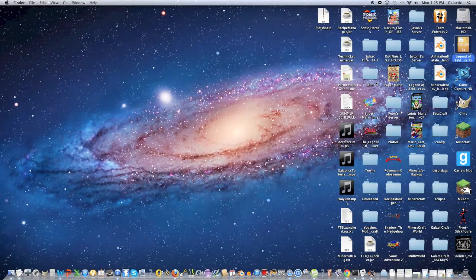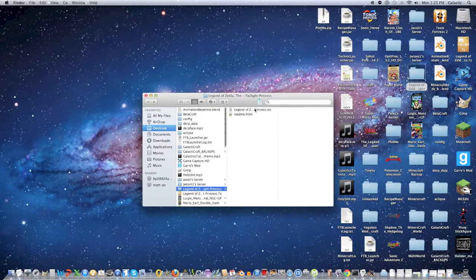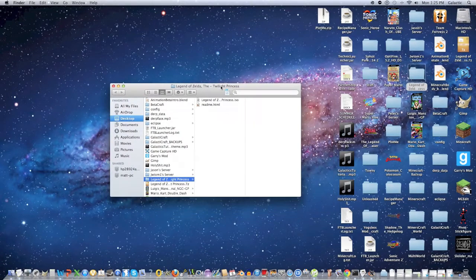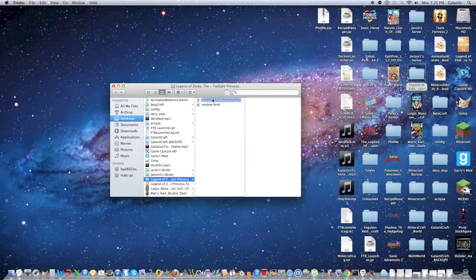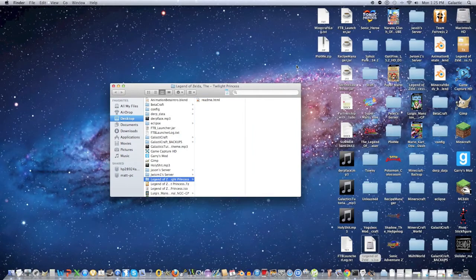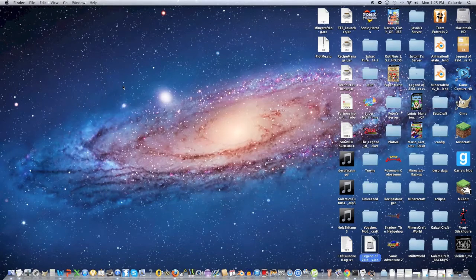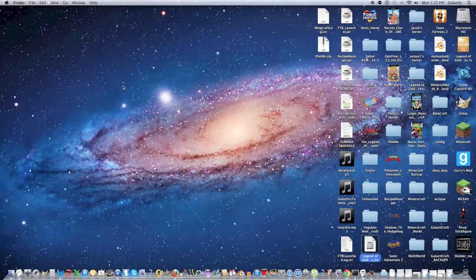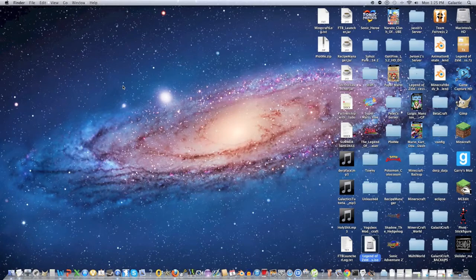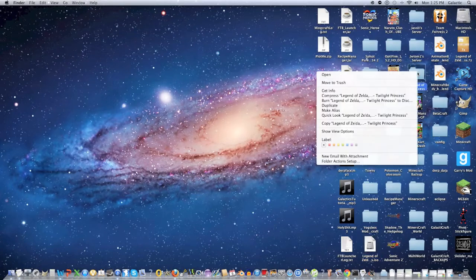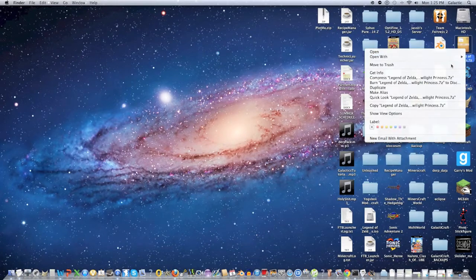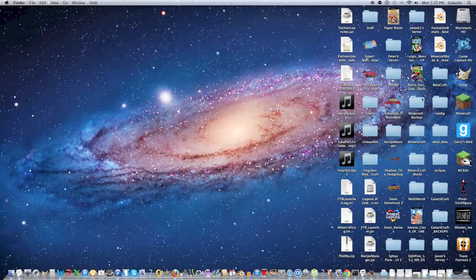Okay so it's been extracted and now what we're going to do is go into the new folder, we're going to drag out the file we want, which is the LegendOfZeldaTwilightPrincess.iso and we're going to put that on our desktop. Now pay attention, the only file we want is the .iso or in your case it could be .gmc. What we're going to do is delete the zip file and the folder, all we want left is the .iso. This is very important, so make sure you do that.